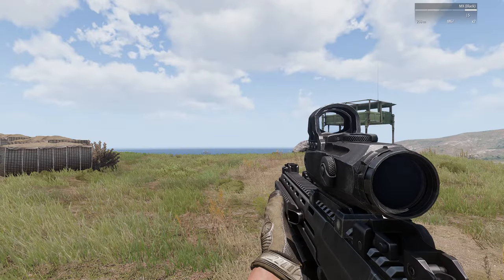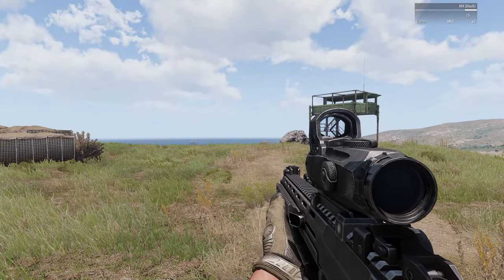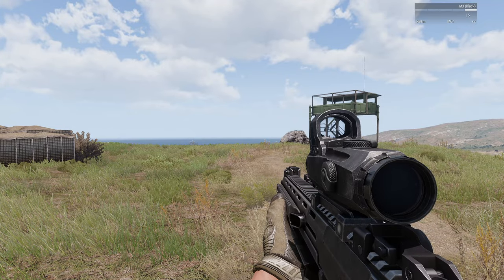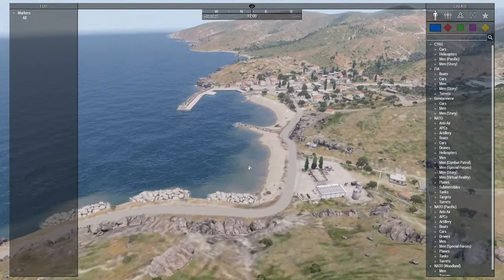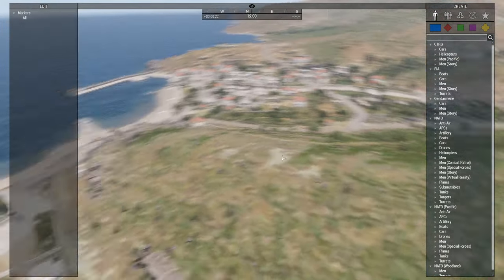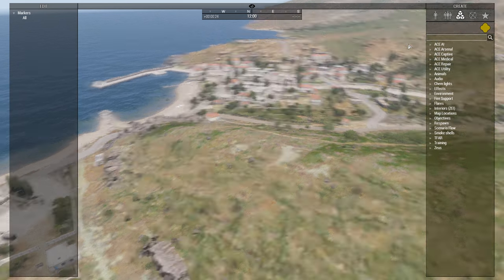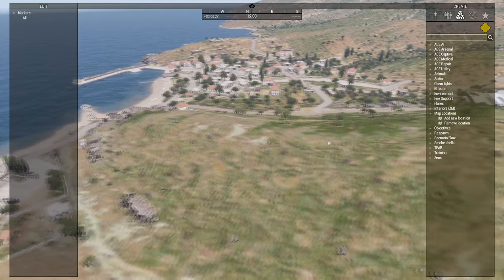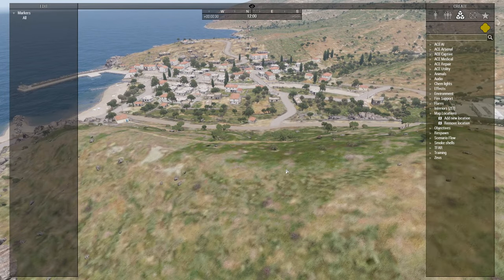The second component of the mod are the curator modules. These can be found under the modules and map locations category. The modules themselves work exactly the same way as the editor ones.